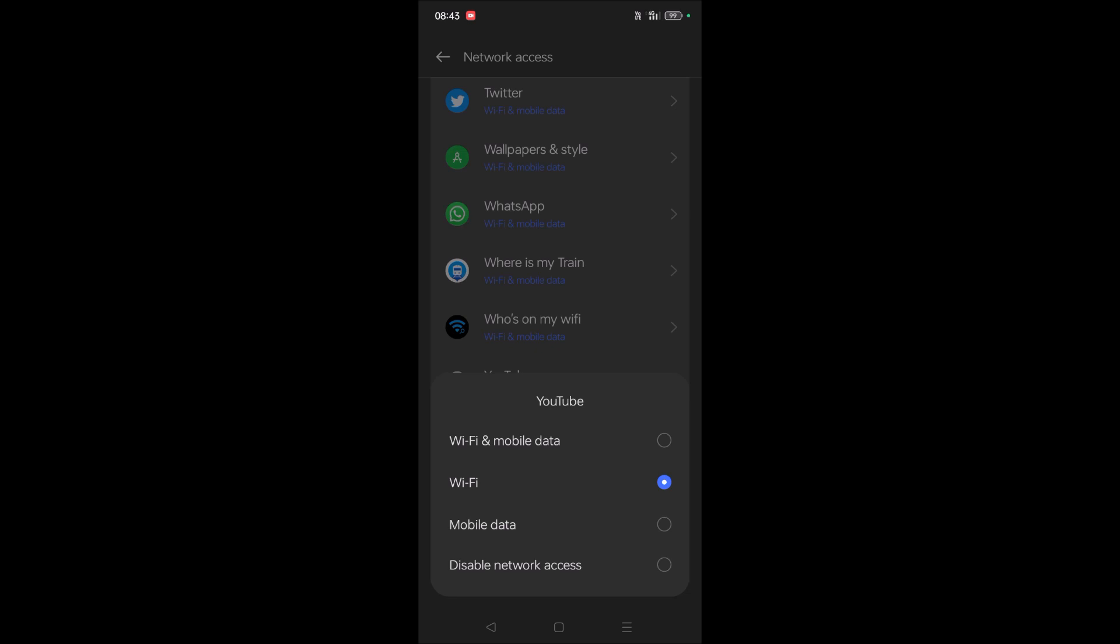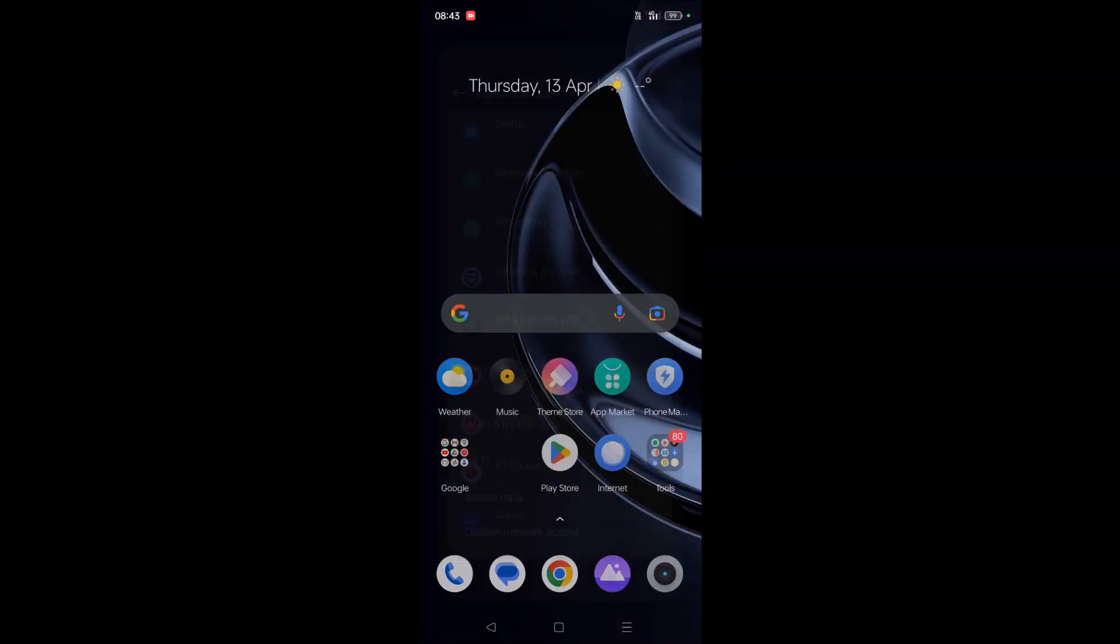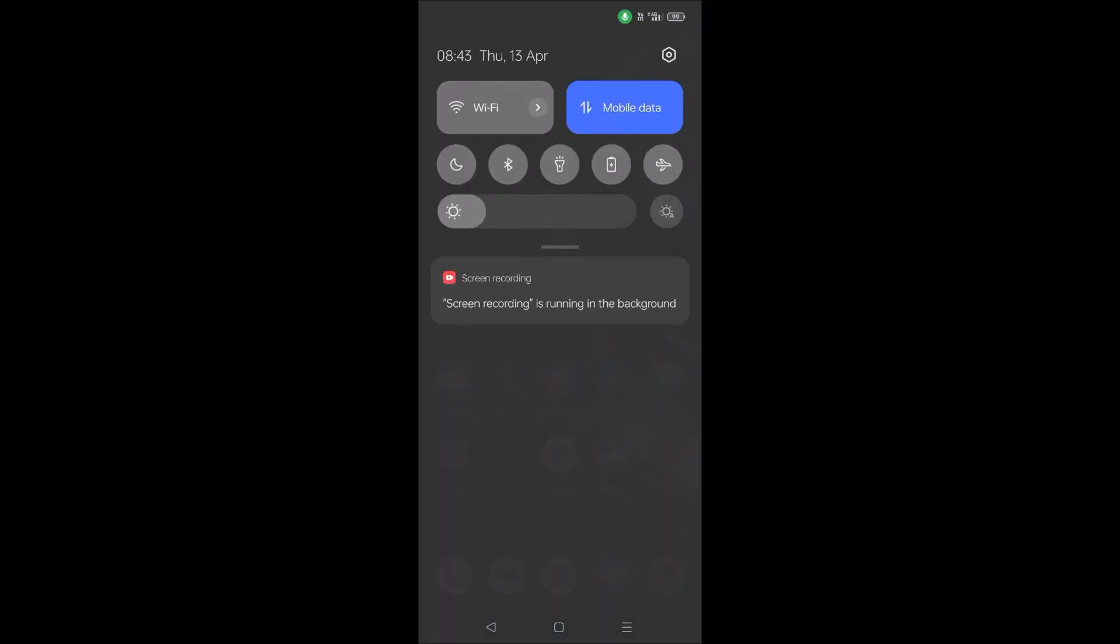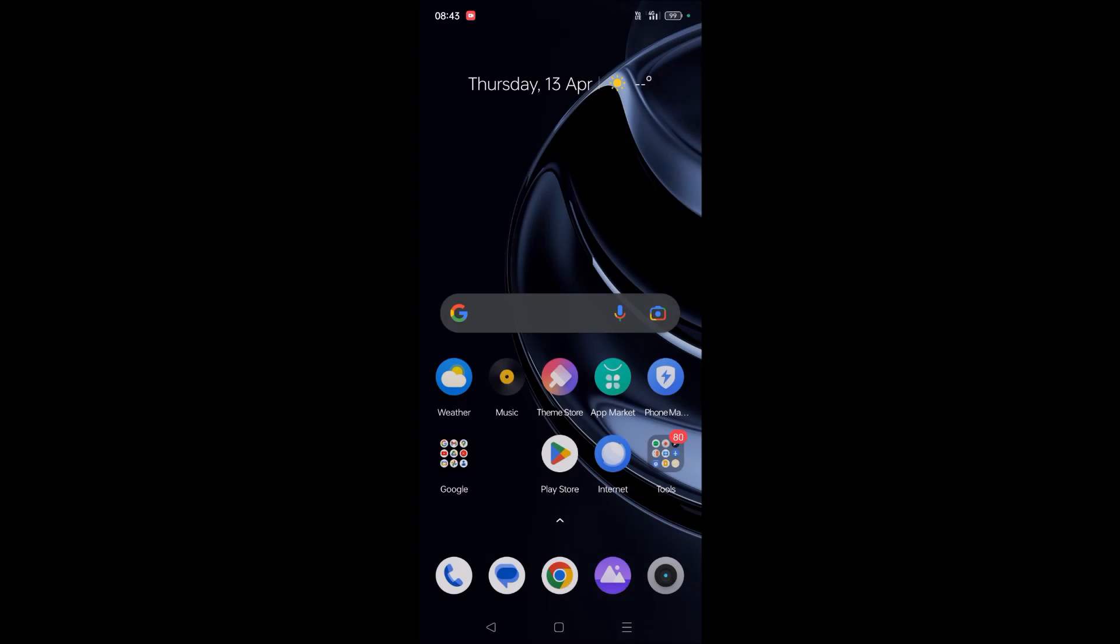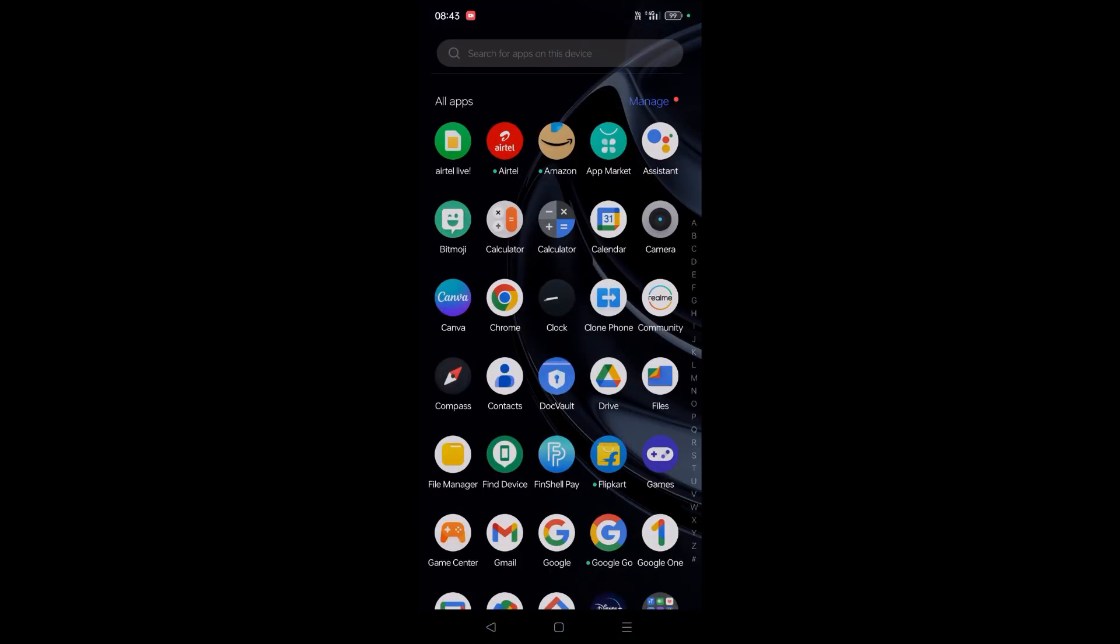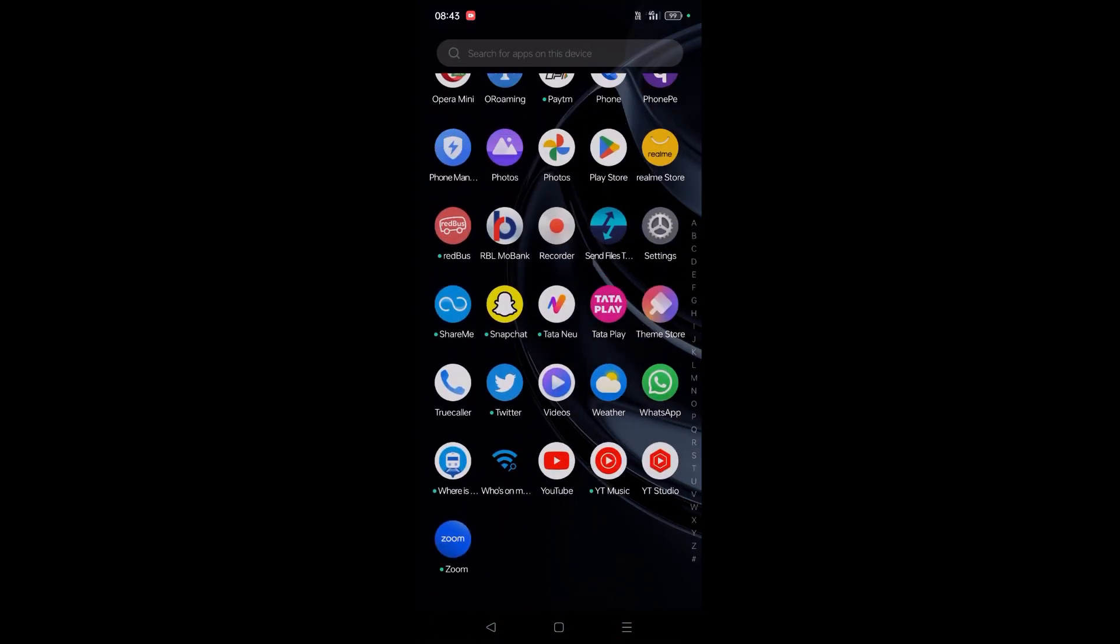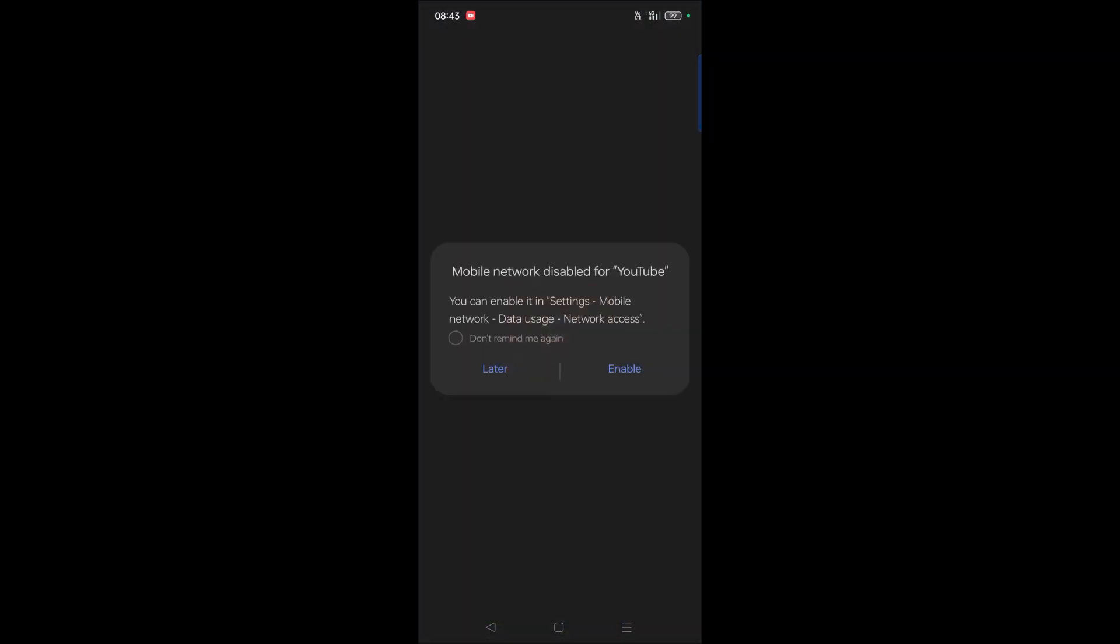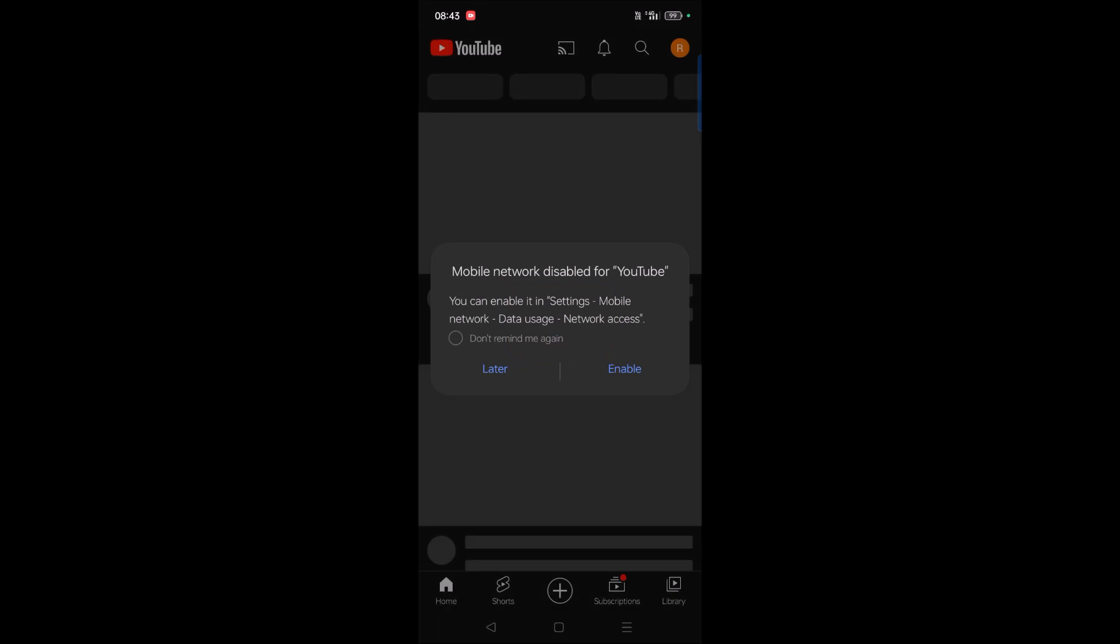So let's check it. What I'll do is, I'll turn off my Wi-Fi and I'll have only my mobile data. Now I'll open YouTube. See here: 'Mobile network disabled for YouTube.' So we can just tap on 'Don't remind me again' and click on Later. So internet won't work on YouTube.